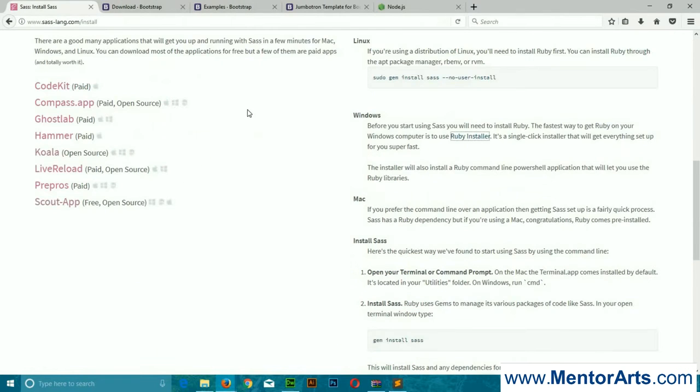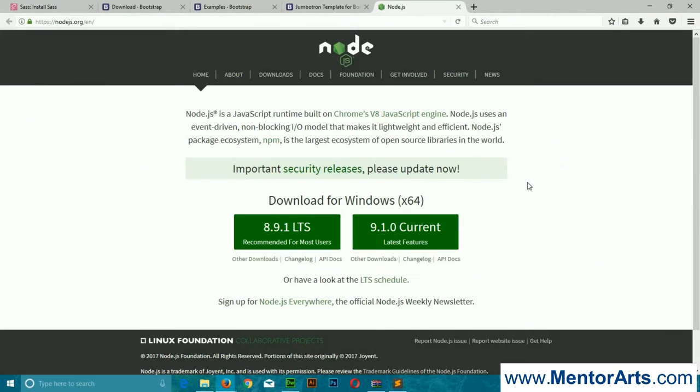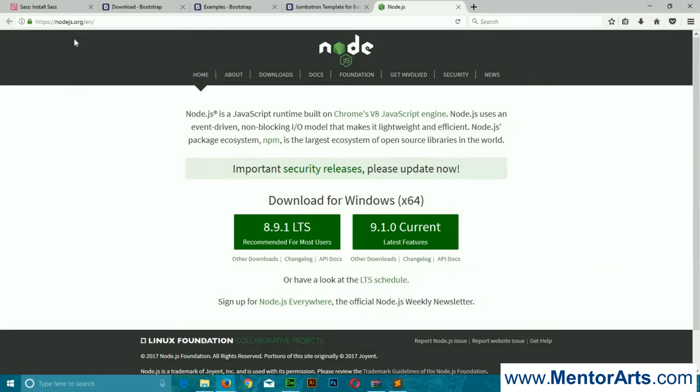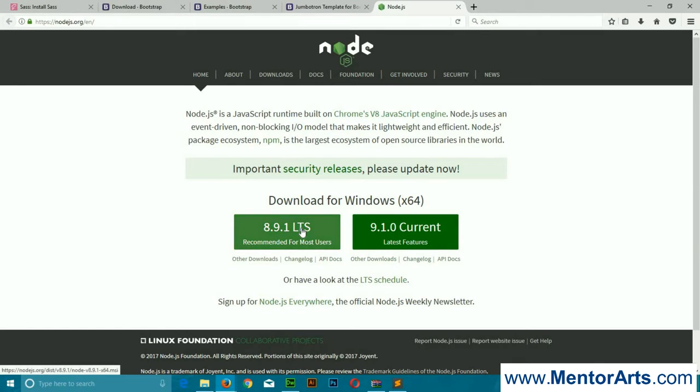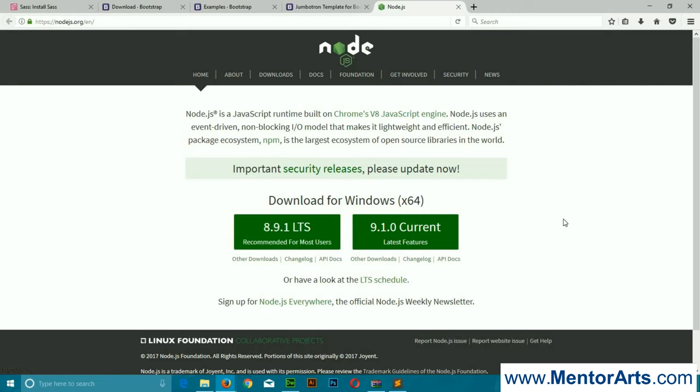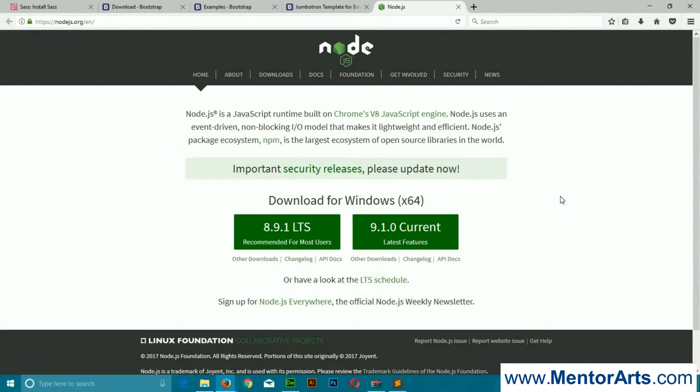Once you have installed Ruby, the second thing you require is Node.js. For Node.js, you can download it from nodejs.org. I'll be putting all these links in the description as well. You can simply download it and there is no complication in installing that as well.